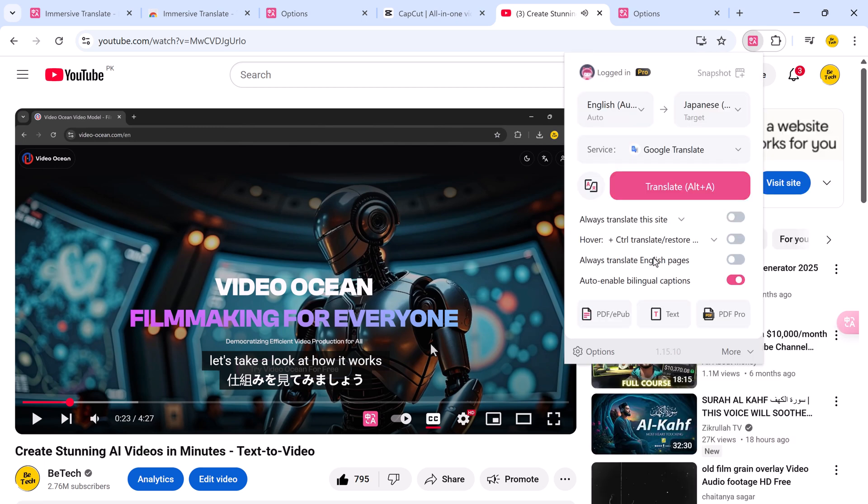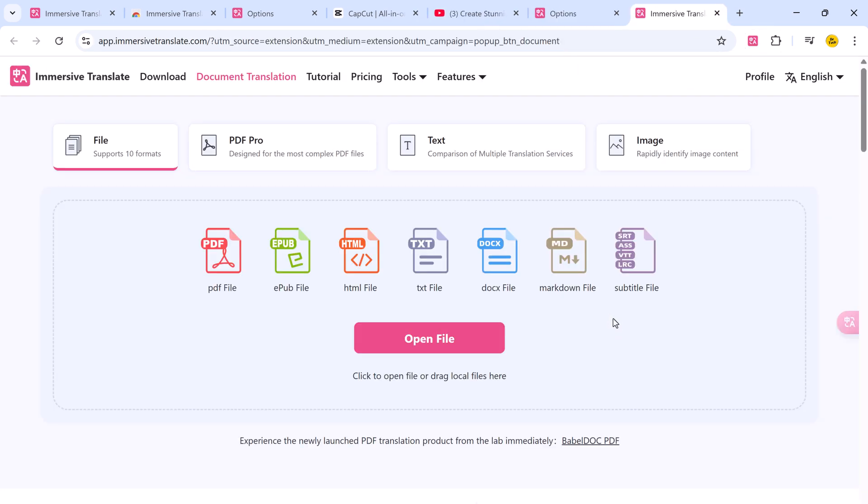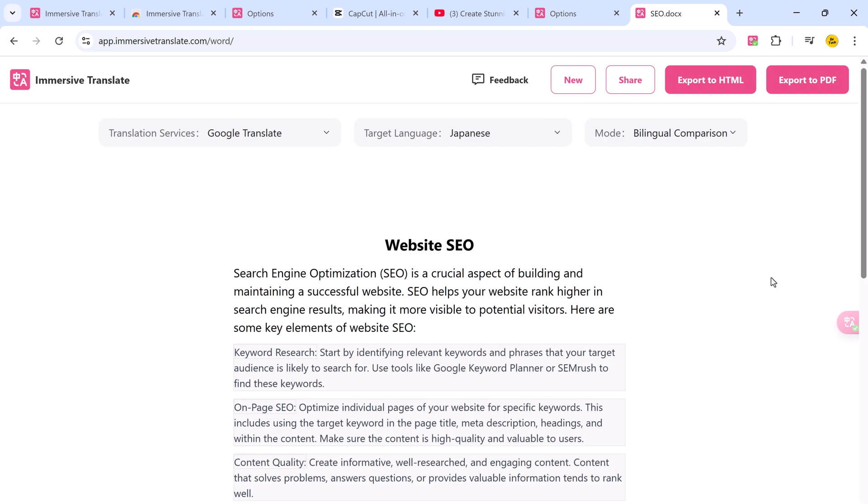Immersive Translate takes browser plugins to the next level by offering a full-featured PDF translation tool. To use it, just open the extension banner and select PDF Translate. Then upload or drag your PDF document directly into the tool.